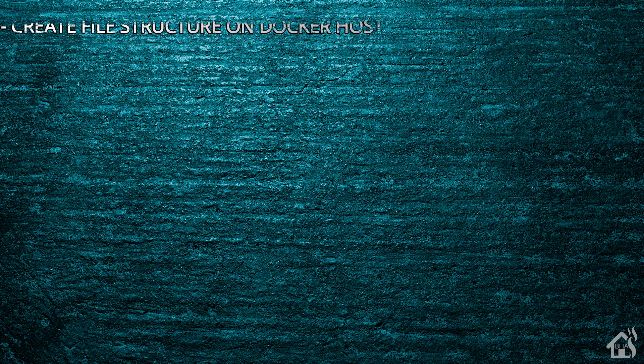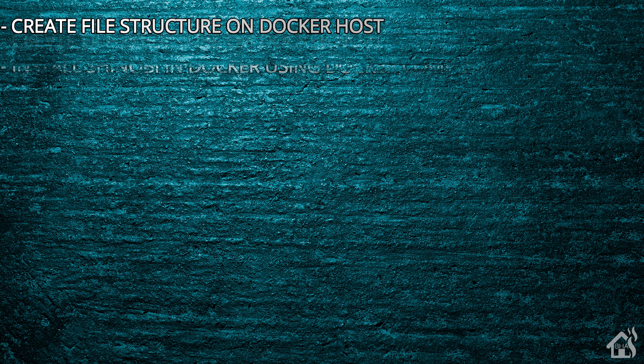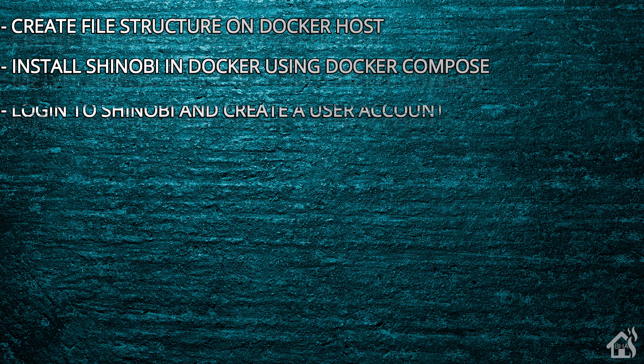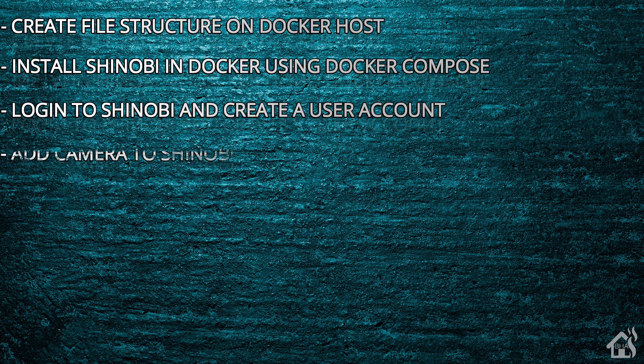Let's do a quick run through of everything we covered. For starters, we created our file structure on our Docker host. Once we did that, we installed Shinobi in Docker using Docker Compose. After that, we logged in with Shinobi and created a user account. And then lastly, we added a camera into Shinobi.